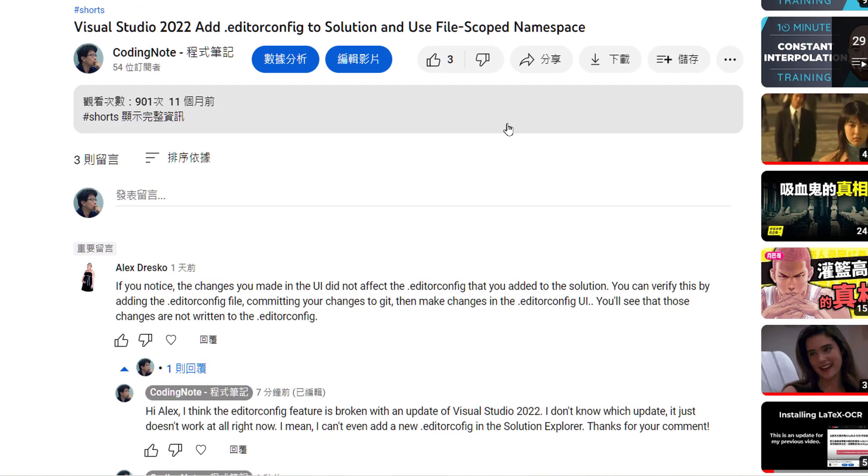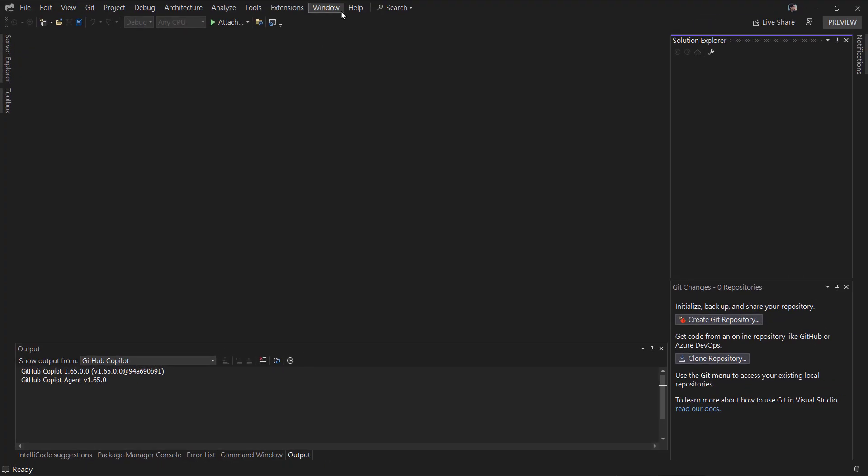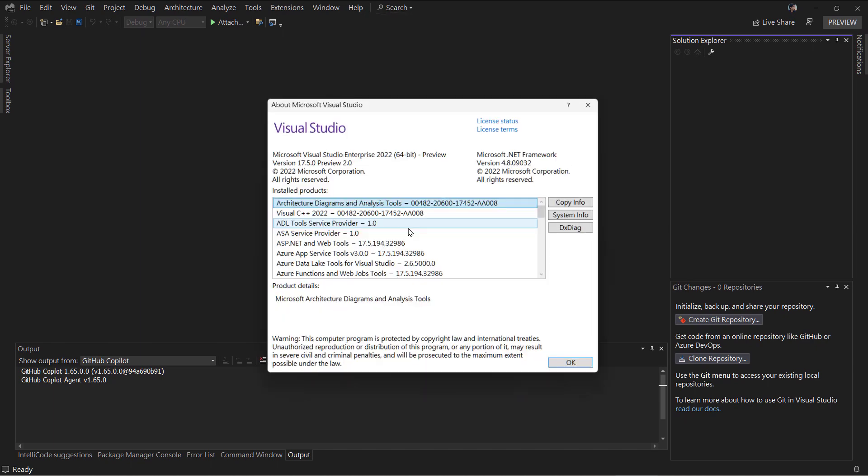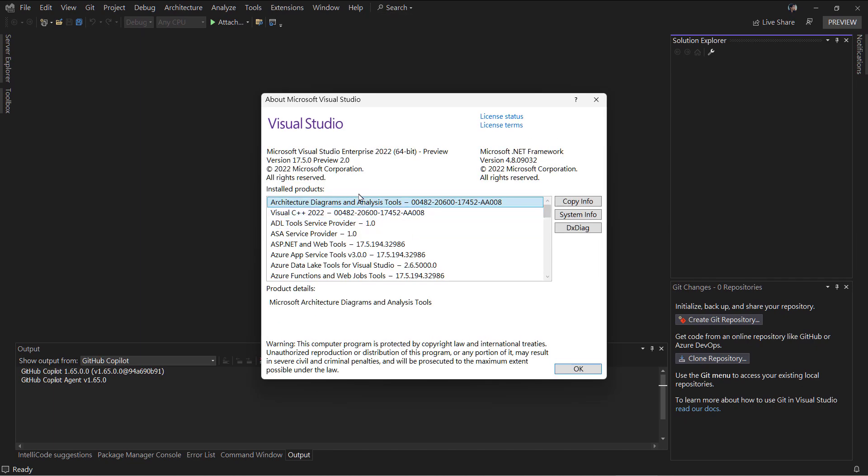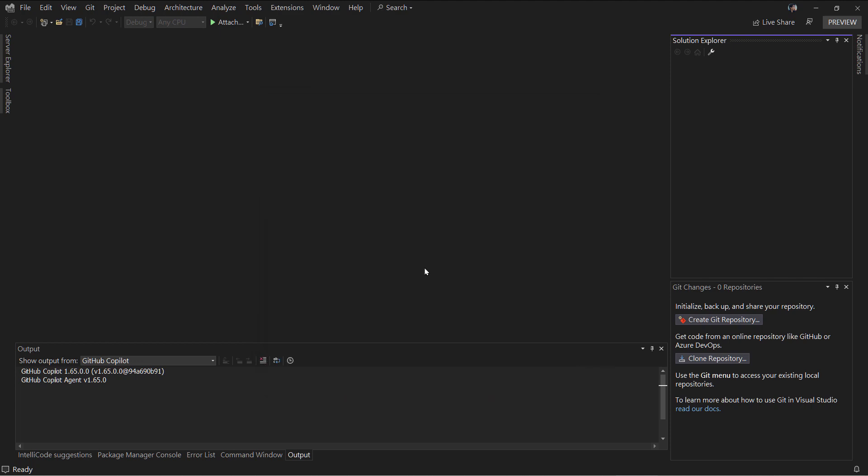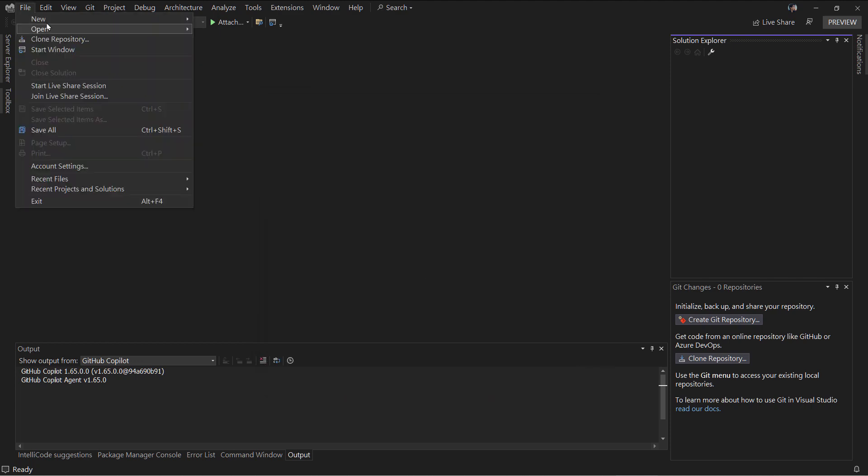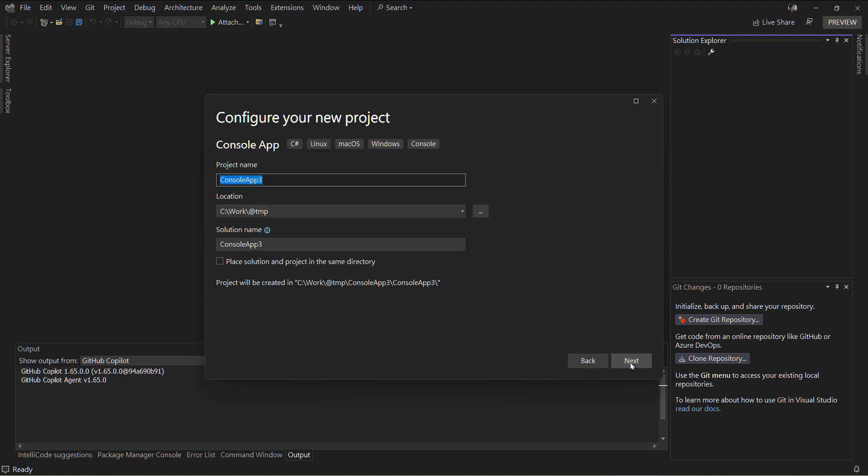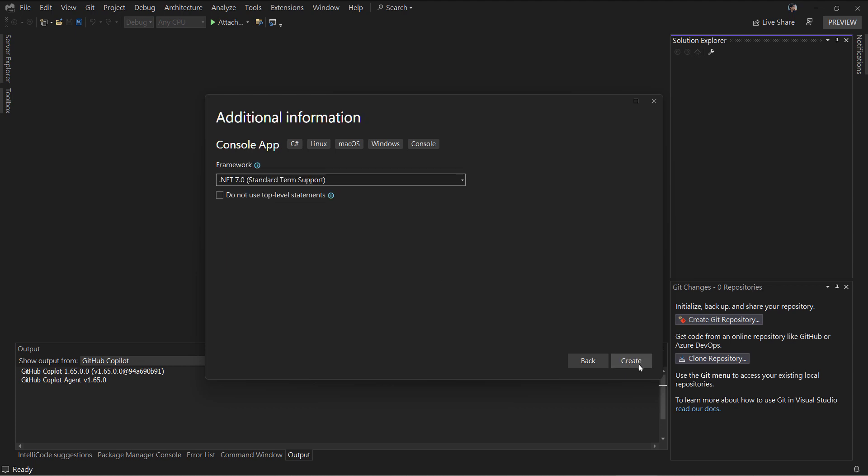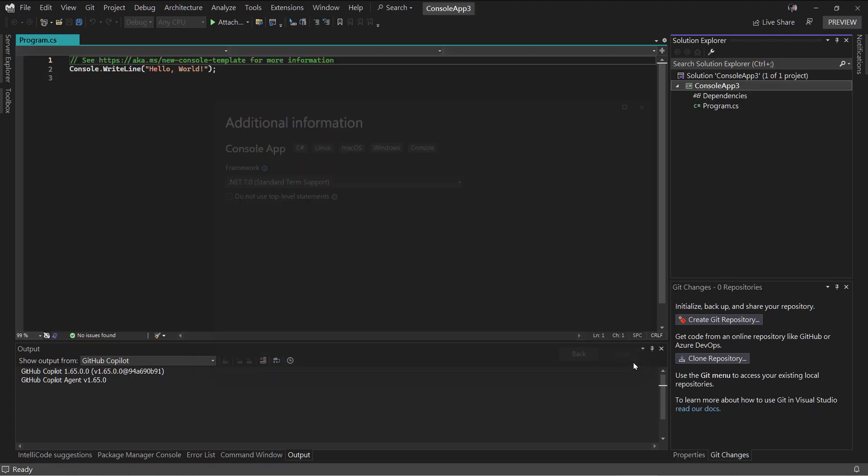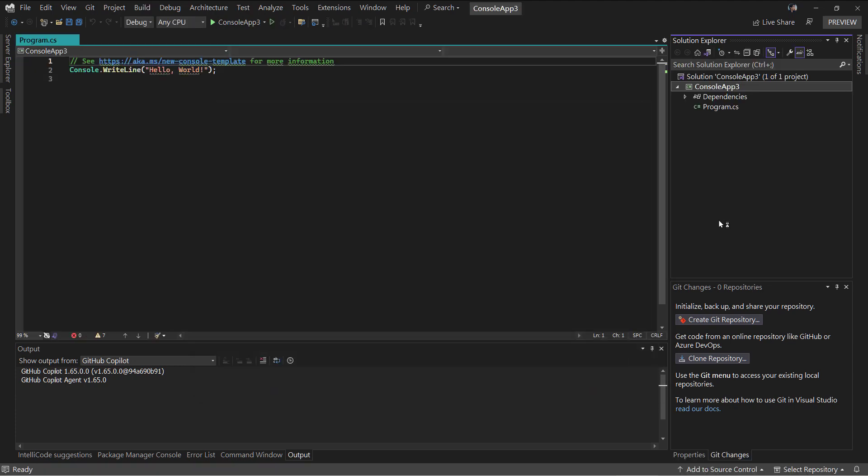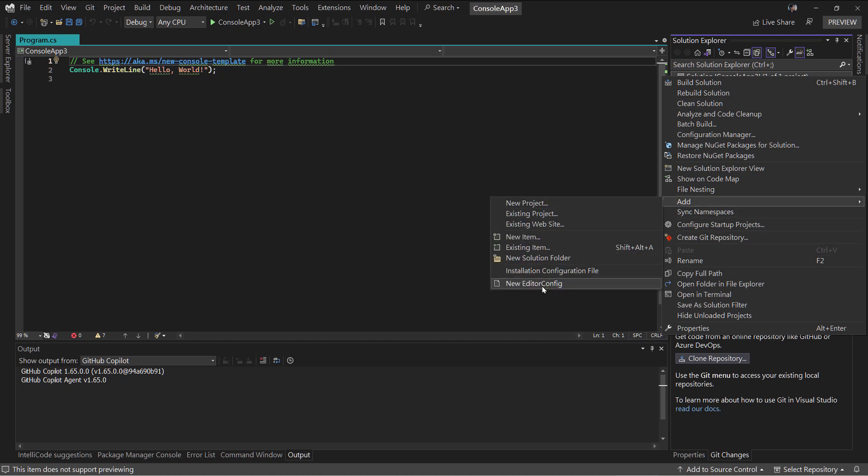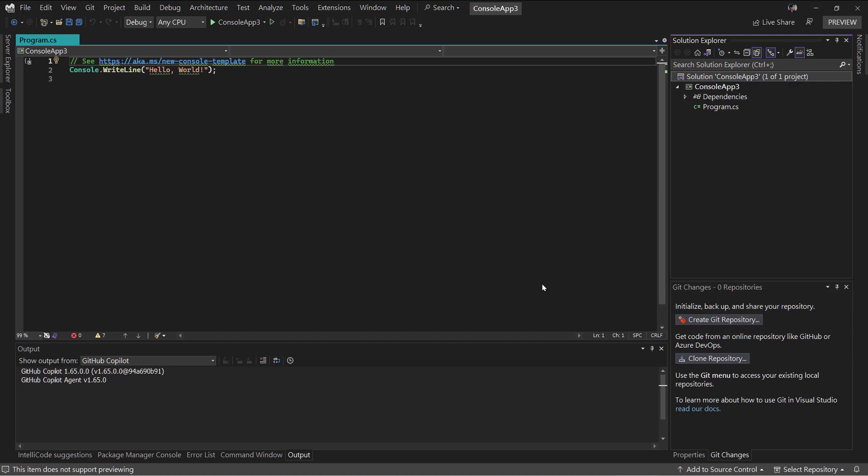This is my Visual Studio 2022 version 17.5.0. Let me add a new project quickly. In the solution explorer, I used to right-click and select Add New Editor Config - nothing happened.